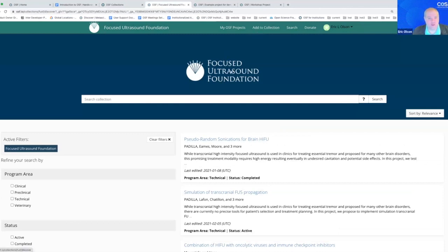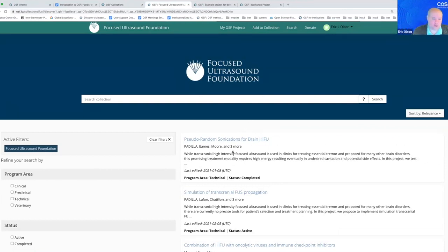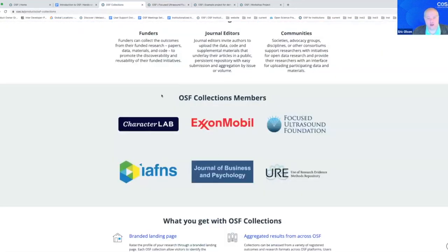As a user, if you've developed a public OSF project — in this case it's about ultrasound research — you can add your content to this collection. The focused ultrasound folks moderate the content available in their collection, so if it's relevant and strong research they will include it. It's a good opportunity to explore the collections available here and see if any are relevant to your work and you might want to submit to.